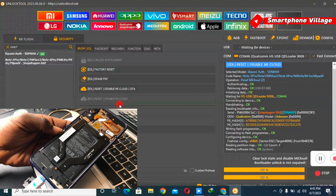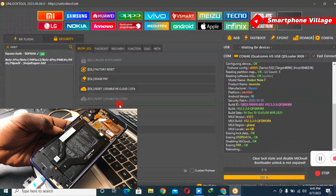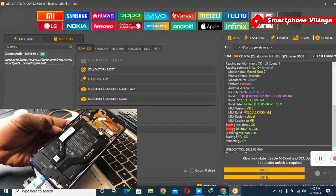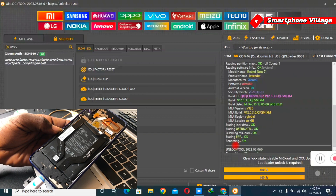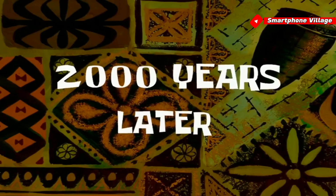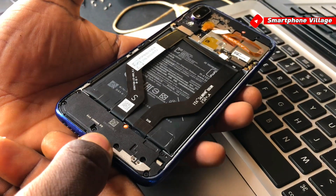Right now the process is complete. We have successfully unlocked the MI Note 7 MI Account and completed the FRP bypass. The process is complete.